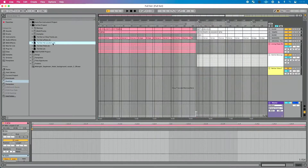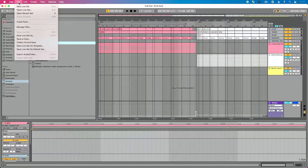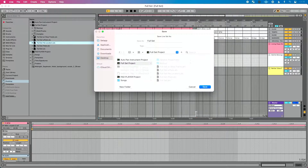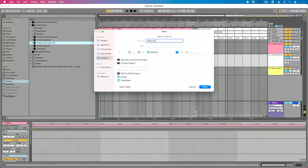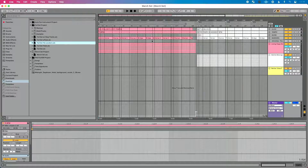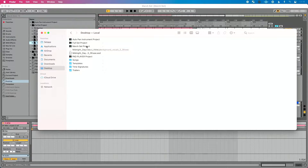To make this simple for yourself or whoever you're working with, get your project folder ready, go to File, do Save Live Set As, go over to your desktop, rename it — I'll call this 'March Set' — and hit Save. Now you've got one individual live project with one single live set in it.